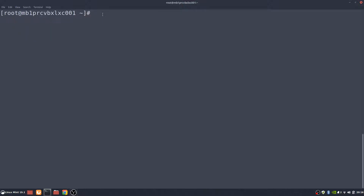Next thing we're going to do is actually install debootstrap. Basically what it does is it allows you to install Debian on a CentOS system, which I think is pretty cool. So we'll do that next.